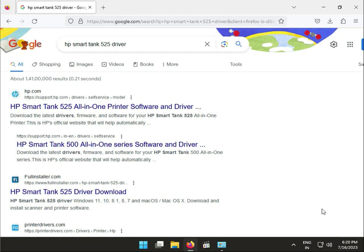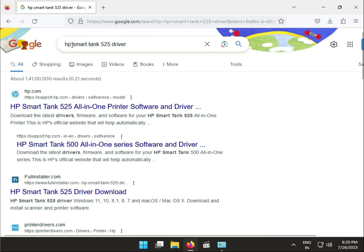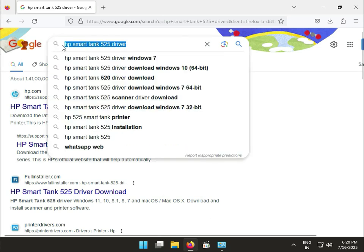Hi guys, welcome to Idean Networking and how to download HP SmartTank 525. Go to Google and search HP SmartTank like this.